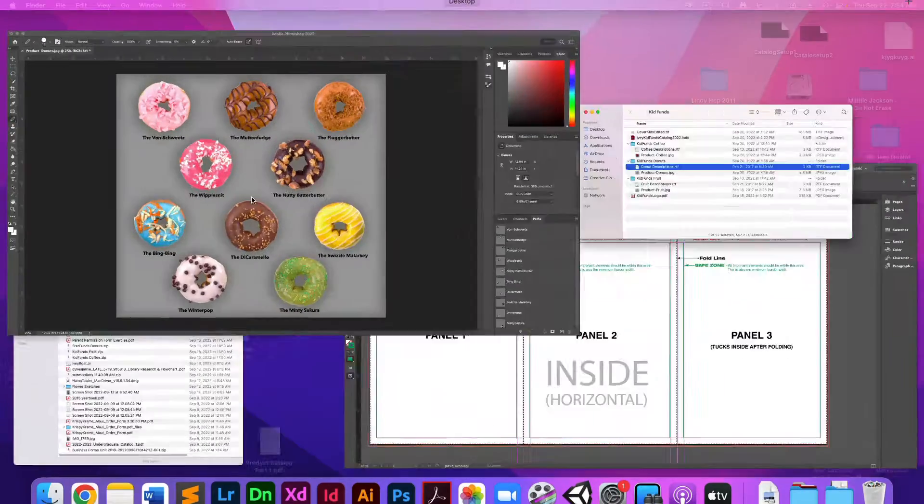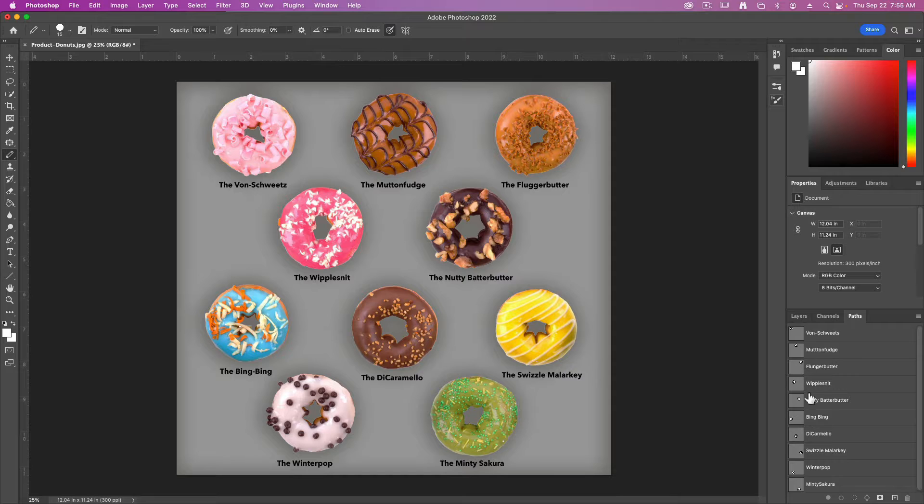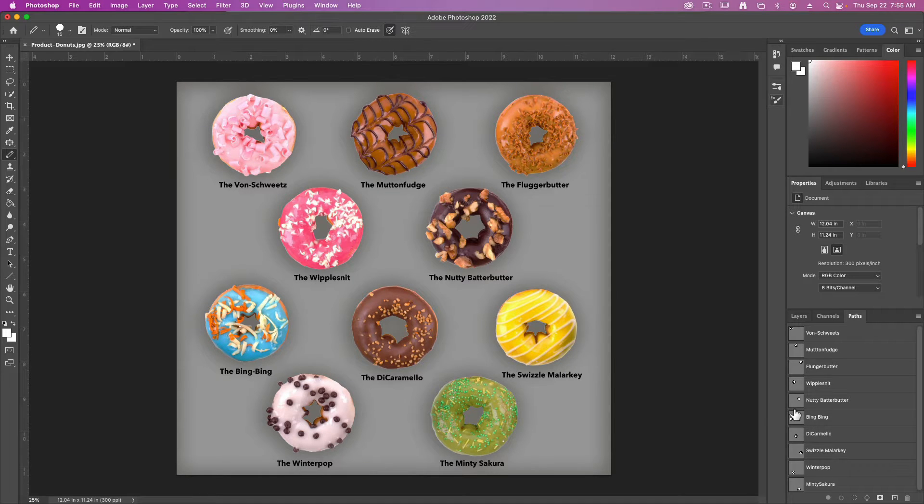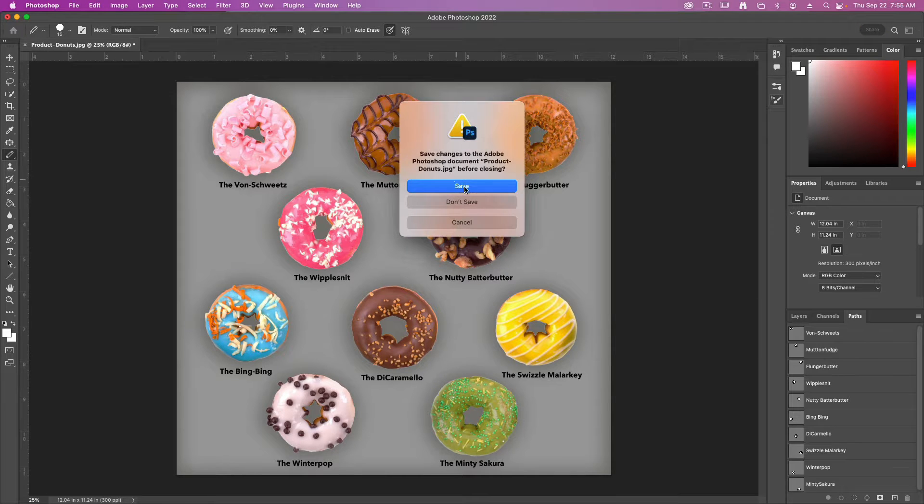By now you should have also created all of the vector clipping paths inside of Photoshop for each of your products. You can see how I've got them all established inside of Photoshop so I can close this out.